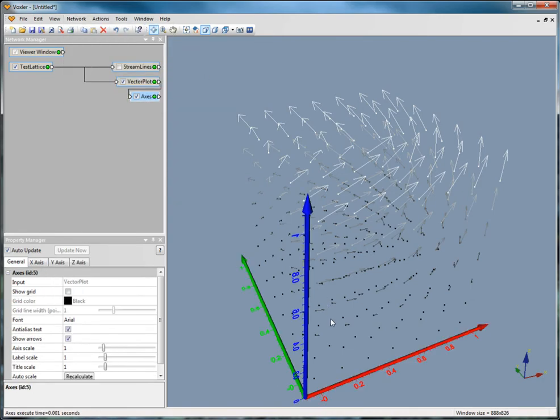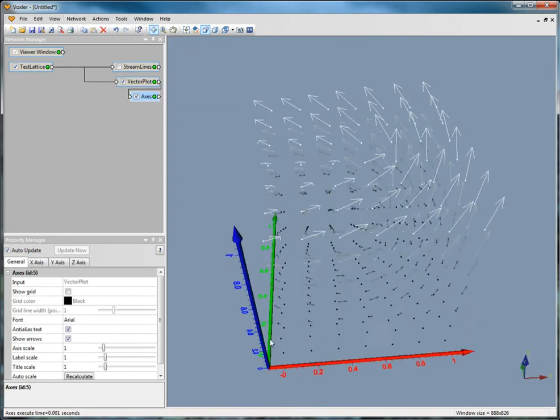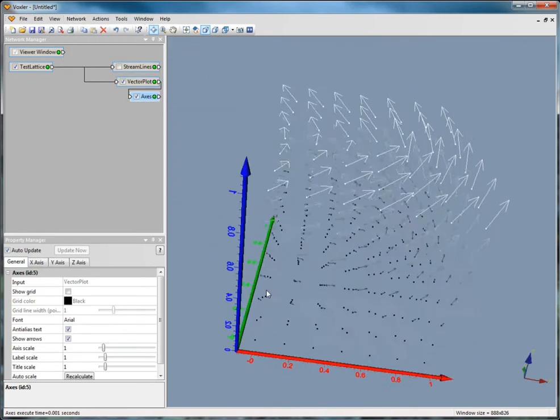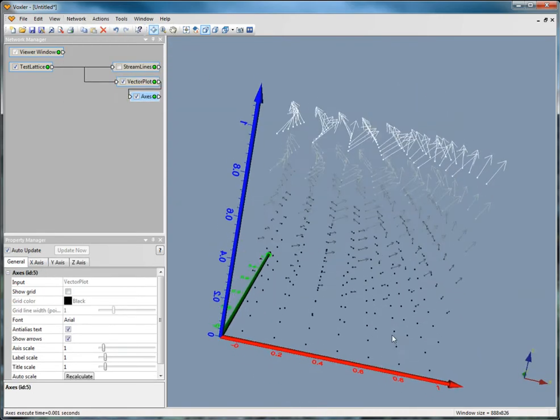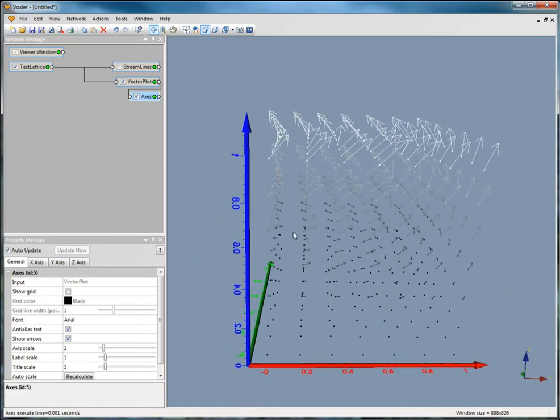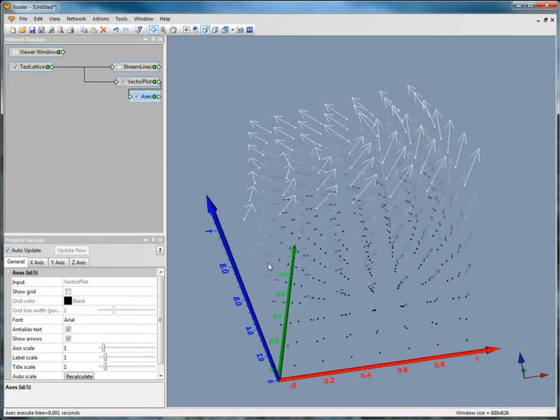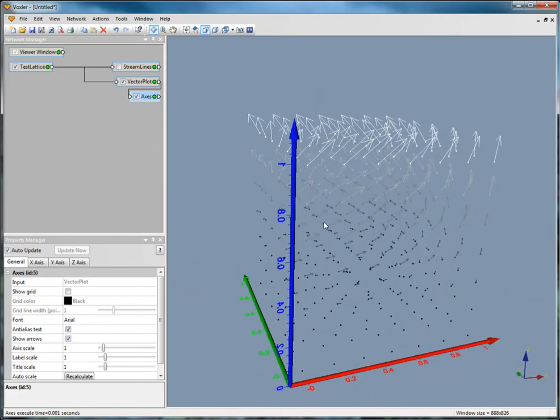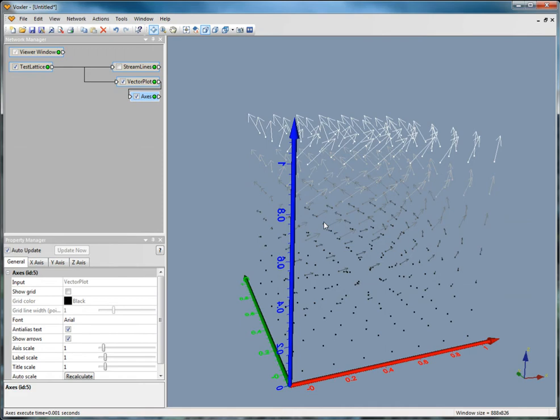The axes only cover the area of the object to which it was added. Other objects may be outside the axes. The axes display labels and lines showing the X, Y, and Z directions and values.